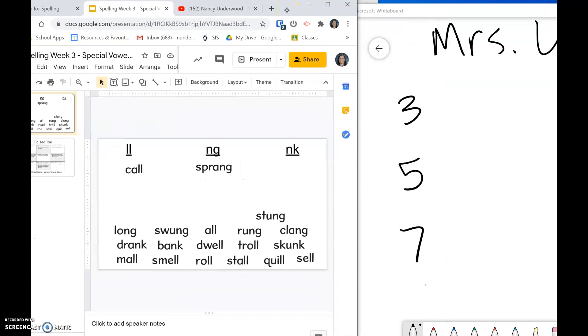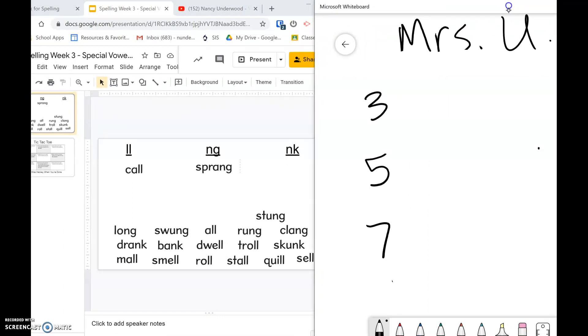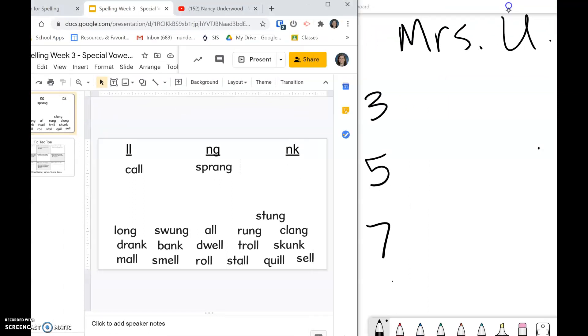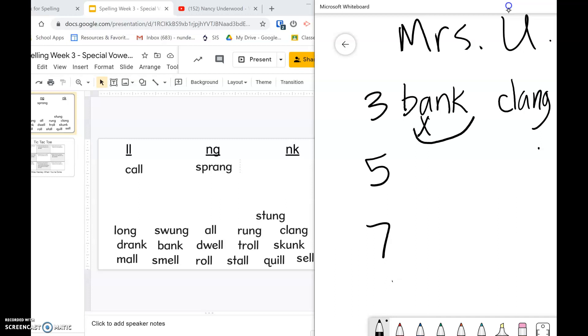So number three is to write two skill words. Maybe I would choose the word 'bank' and I would choose the word 'clang.' When you mark a special vowel combination, you mark the vowel and then your arc goes underneath the vowel and then the letters that are in the combination with the vowel. So a and nk in this case.